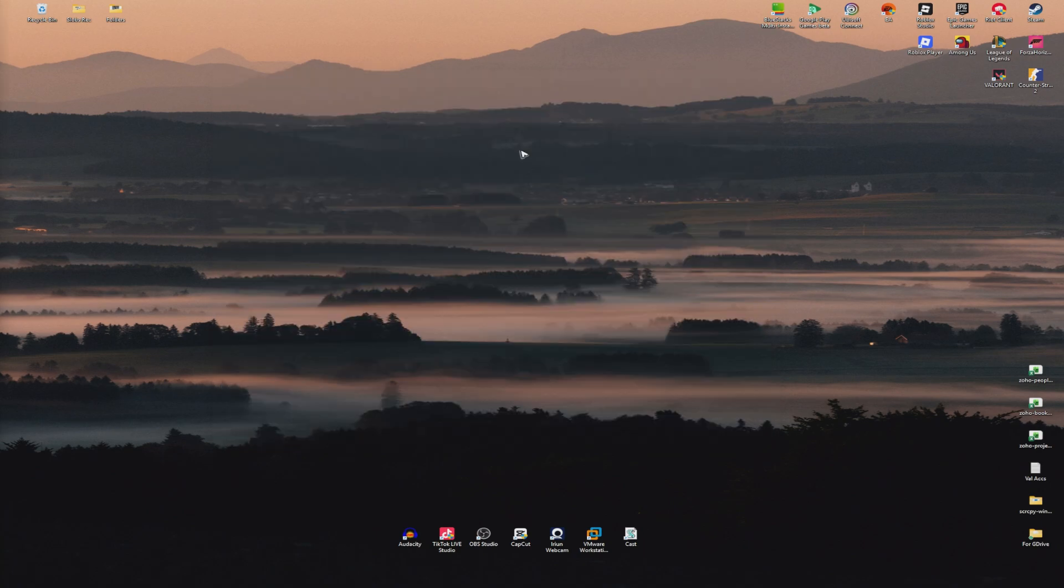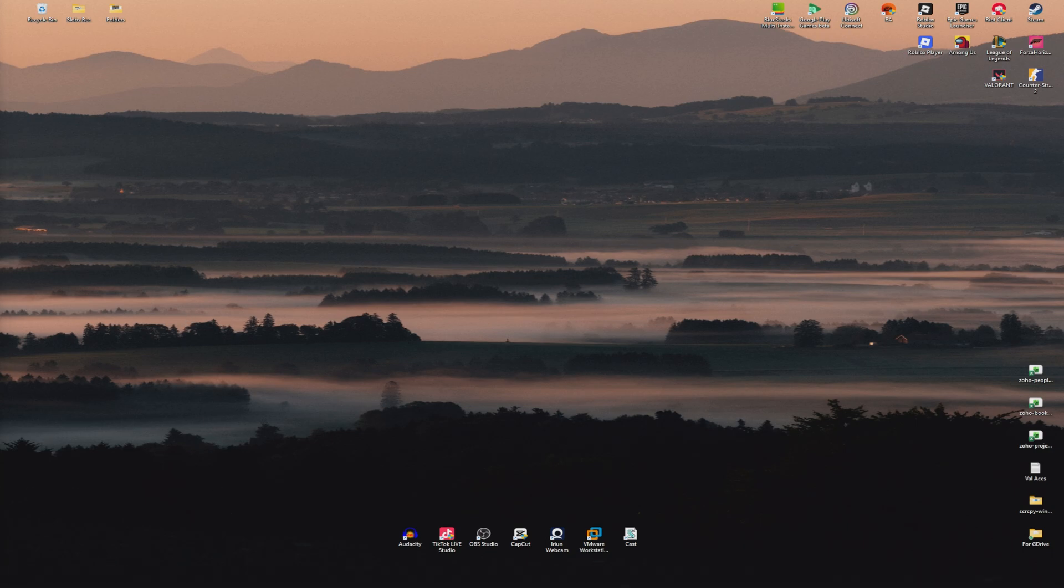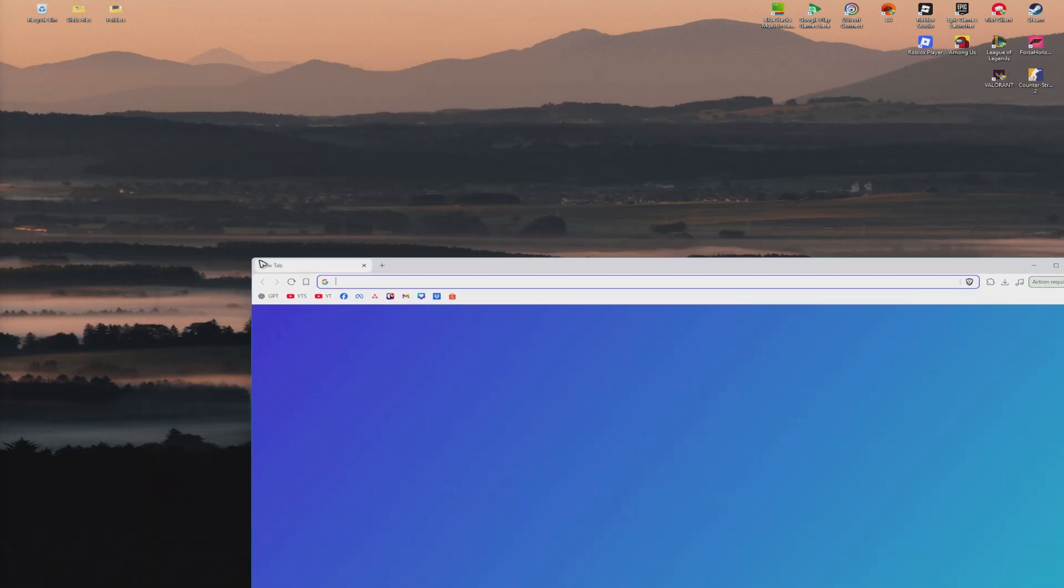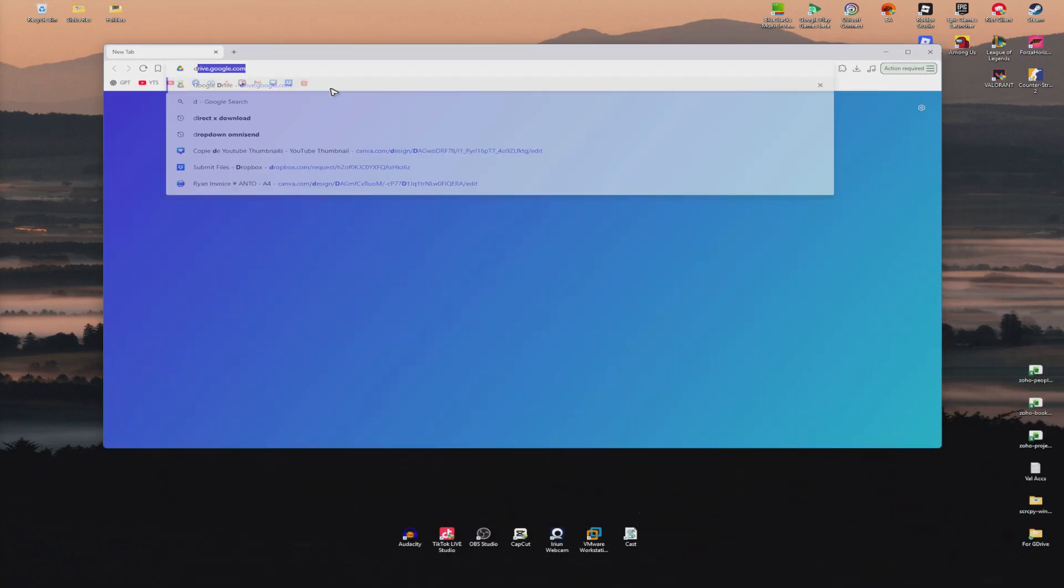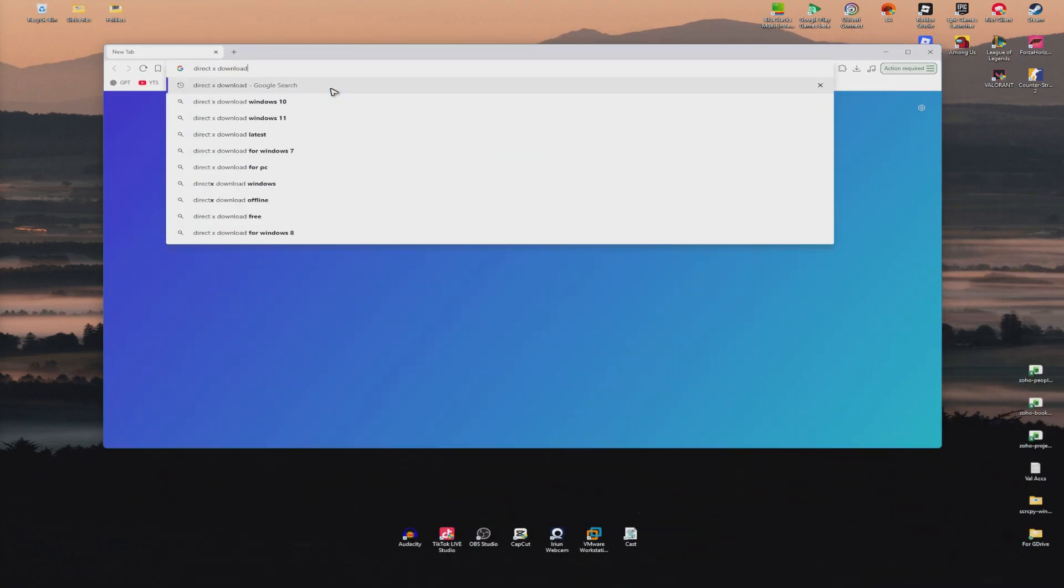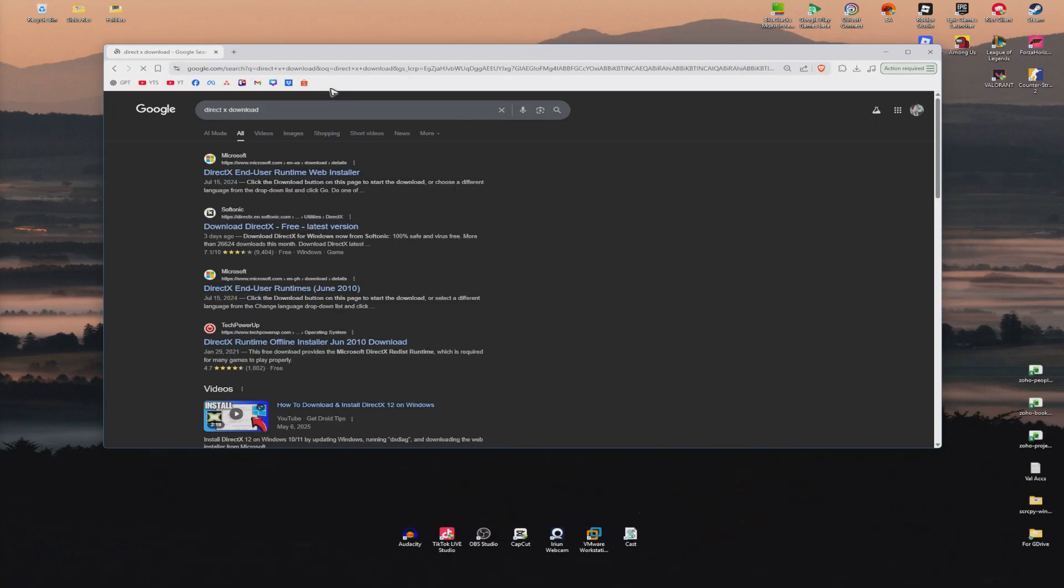Now, if that's not going to work, go to your favorite browser. Open it up, and once done, go ahead and type in DirectX Download. Hit Enter.